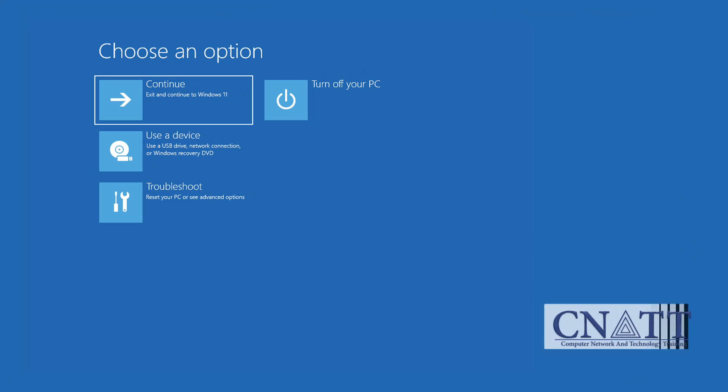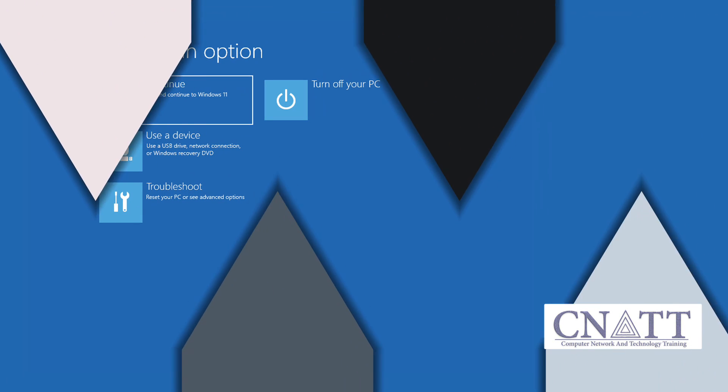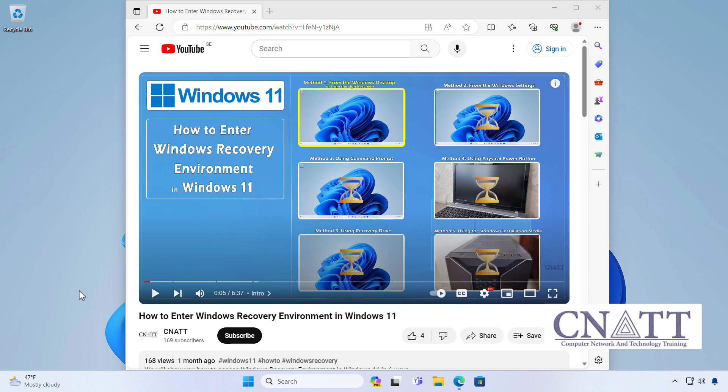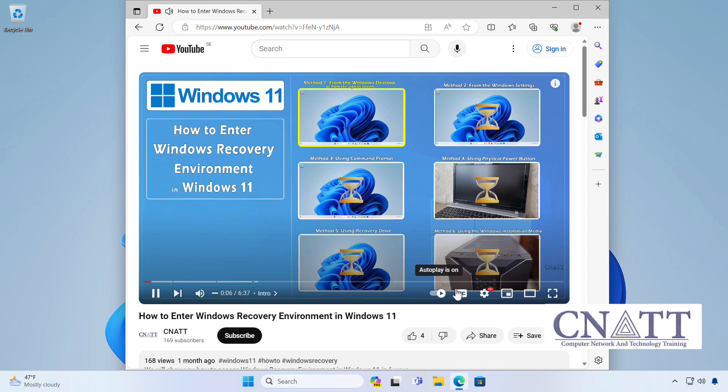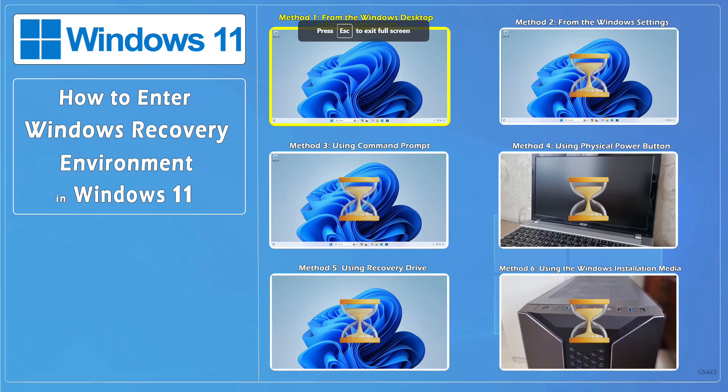There are several ways to access the Windows recovery environment. In the other videos linked above and in the description, we introduced you to the Windows recovery environment or Windows RE and six ways to access it.